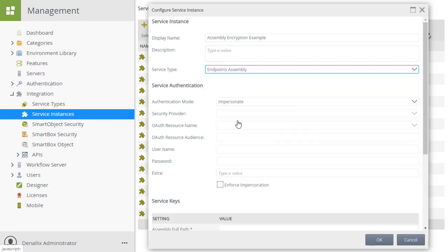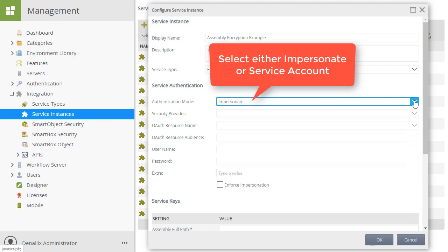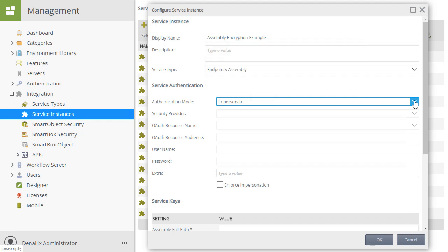There are two authentication modes you can use with this service broker: impersonate or service account. When using service account, the assembly is always executed as the K2 service account, whereas impersonate will run the assembly as the current user. I will select impersonate for now.